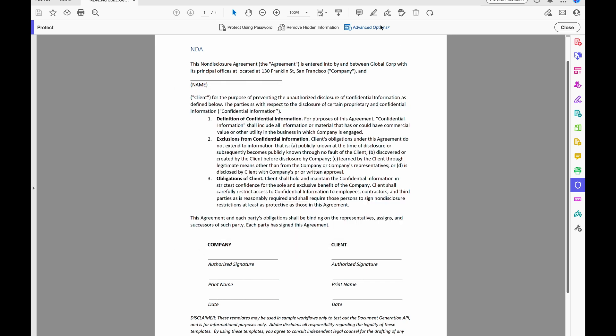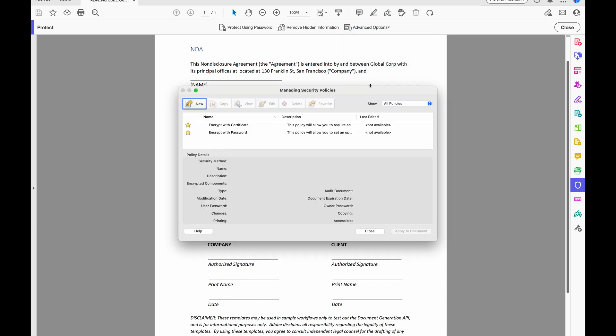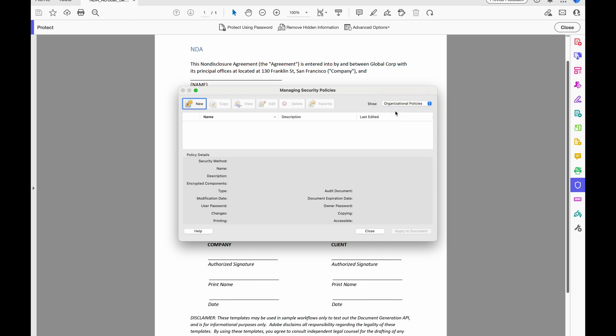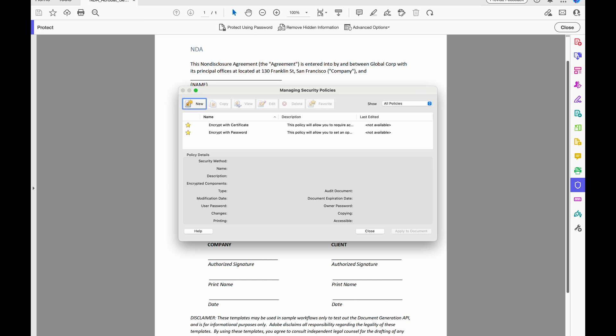So I can also go to Manage Security Policies. And I can set these policies at the user level, and I can set them also at the organizational level. So if you often apply the same security settings to multiple PDFs, you can save your settings as a policy that you can reuse. Security policies save time while ensuring you a consistently secure workflow. And creating policies for password and certificate security lets you reuse the same security settings for any number of PDFs.